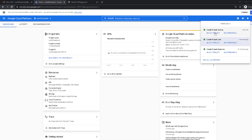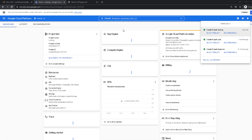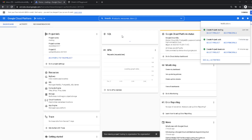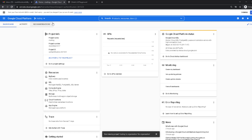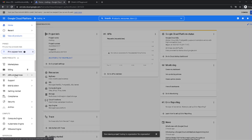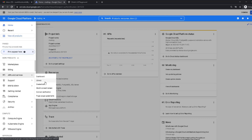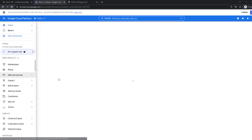Now we're going to select our project. We have our project, so click on the menu and go to API & Services, then the fourth option — OAuth Consent Screen — to create an application right here.